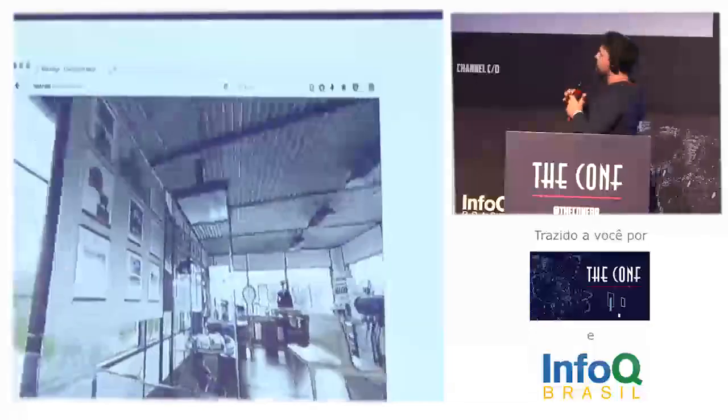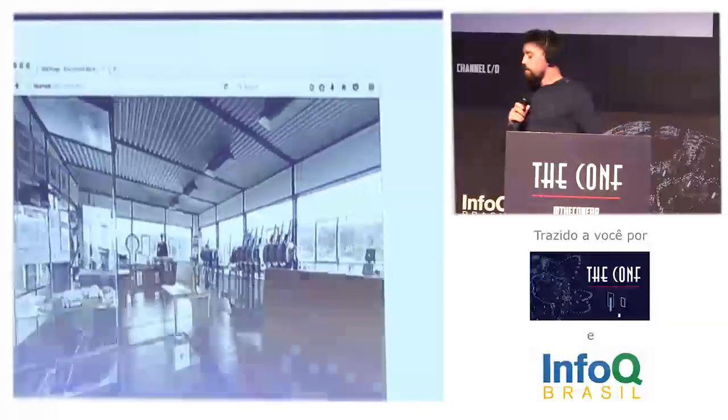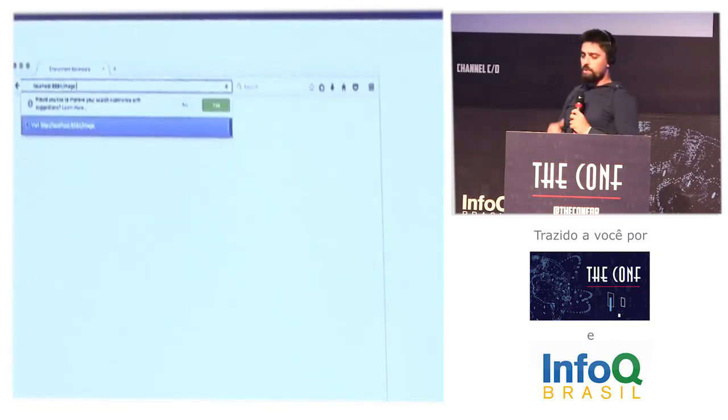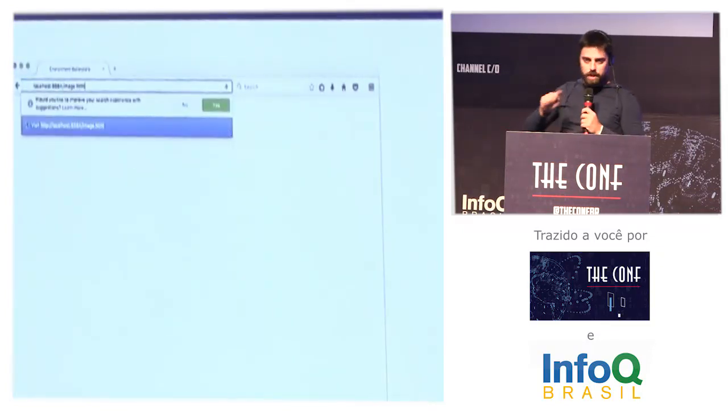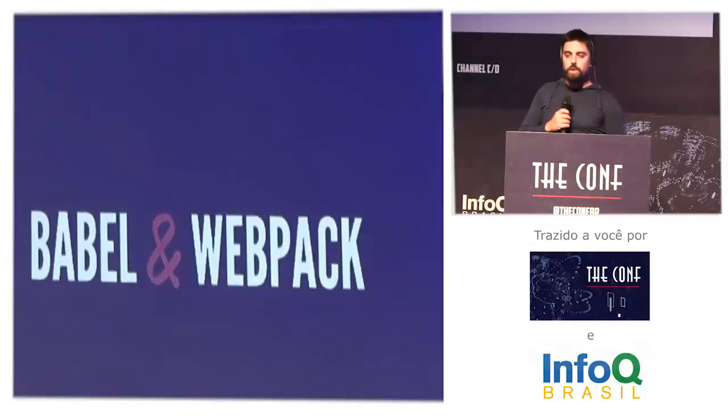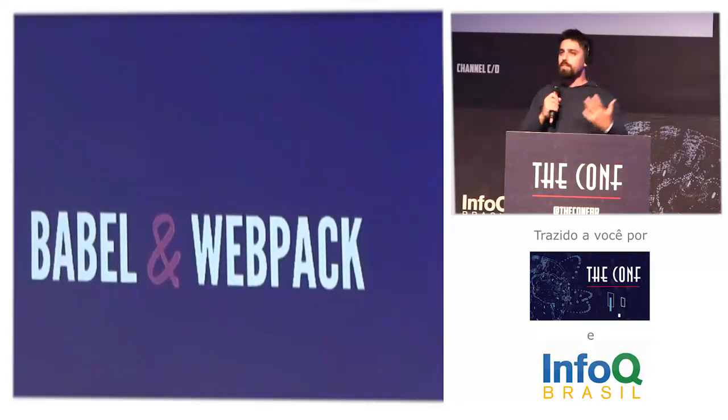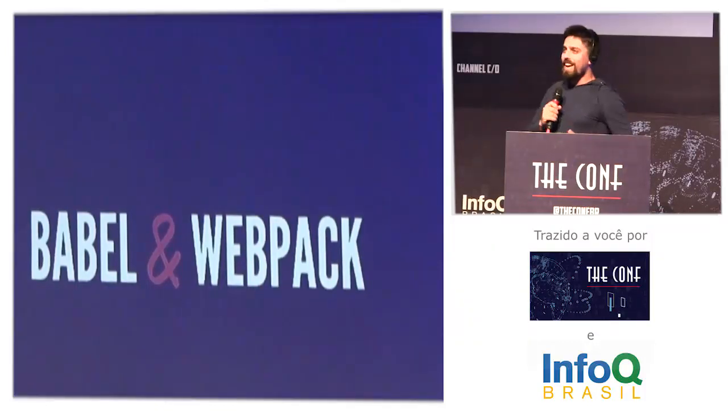You have this icon provided by A-Frame. If you push this button, it will split the screen for mobile devices. Moving on: Babel and Webpack. What the hell? I added Babel and Webpack in our WebVR project.